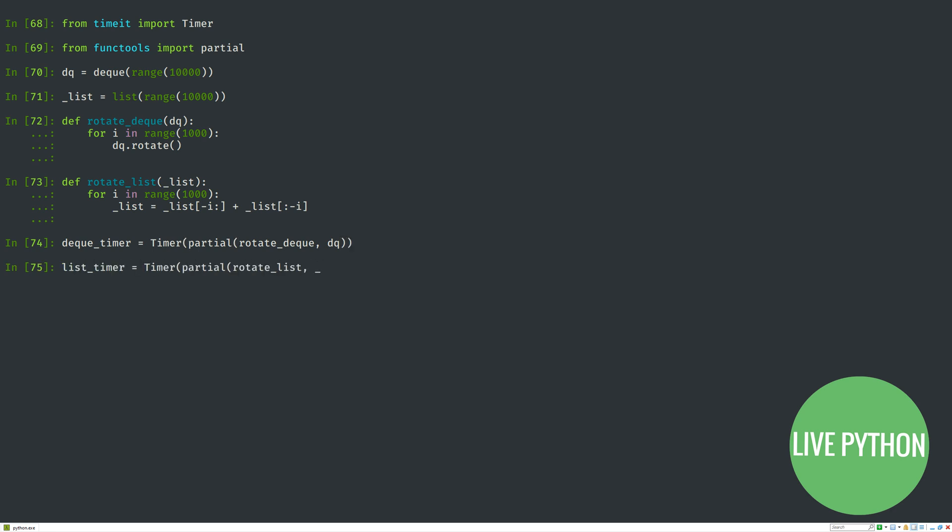Here, whenever rotateDec is called, the deque will rotate by one, a thousand times, and we've written our own rotateList function that does the same thing effectively, but for lists.